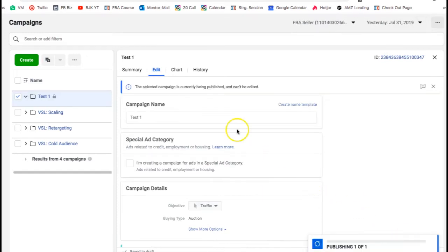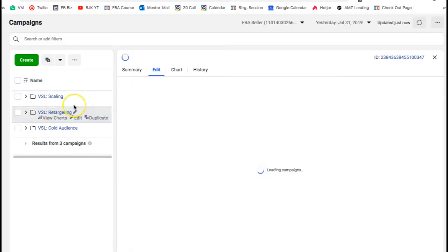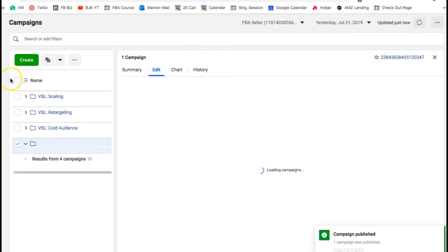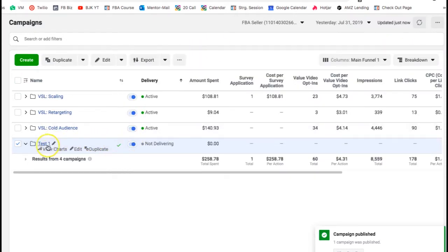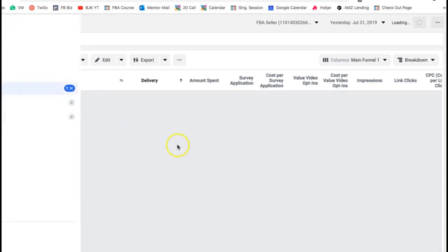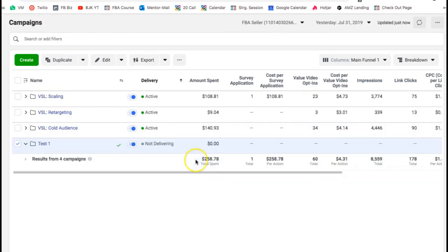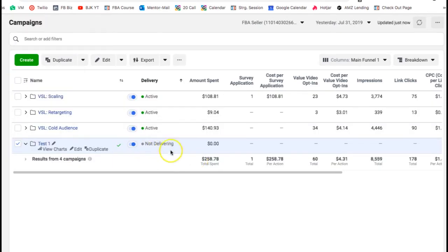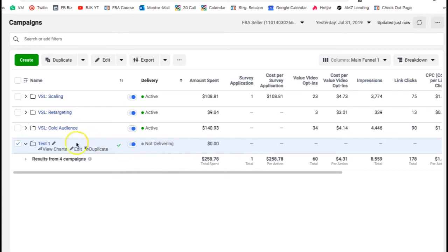Now if we go back to our campaigns you can see we have the new campaign. If you click on it there's nothing under it because it's brand new — we haven't created any assets. You'll see it says 'not delivering' because there is nothing under it yet.